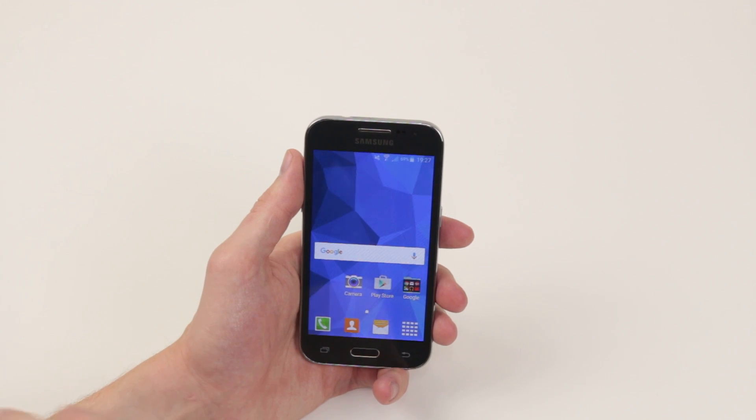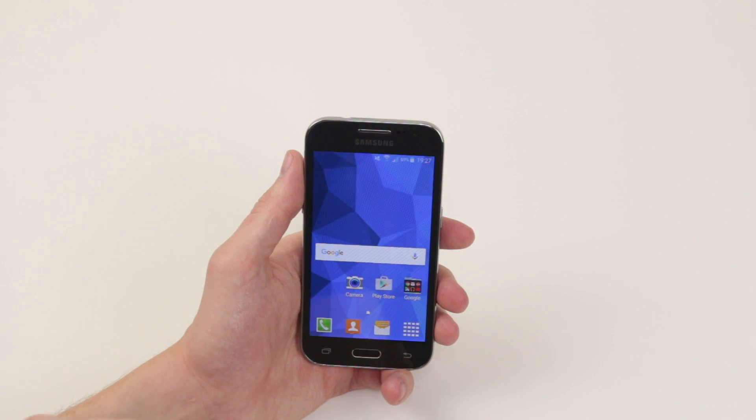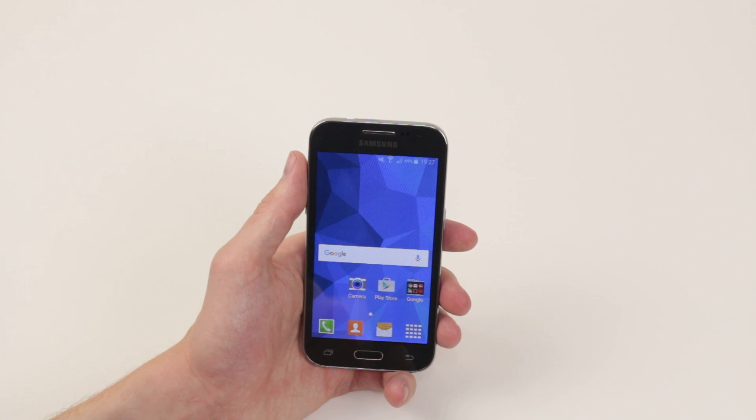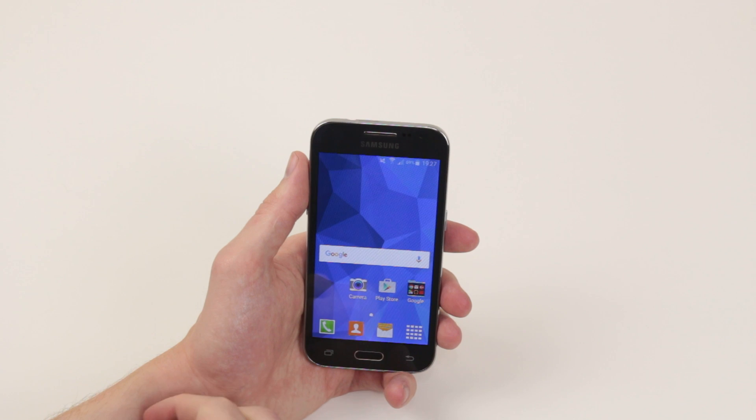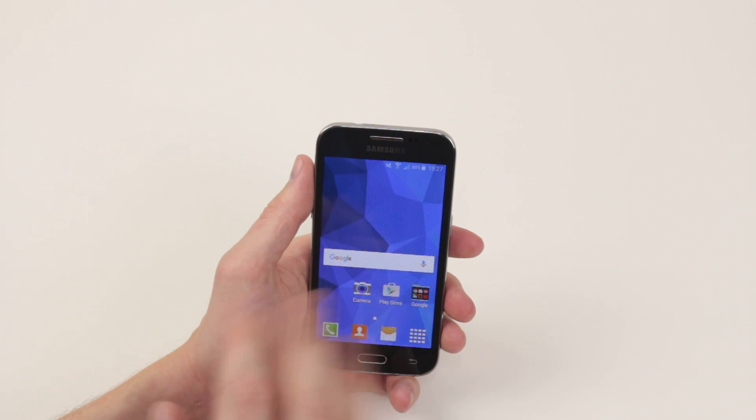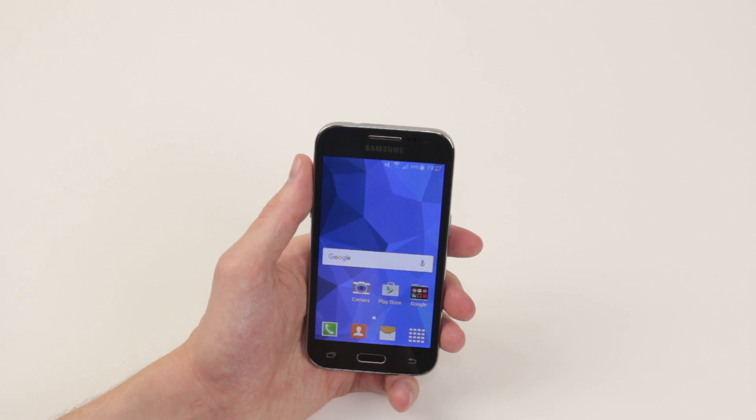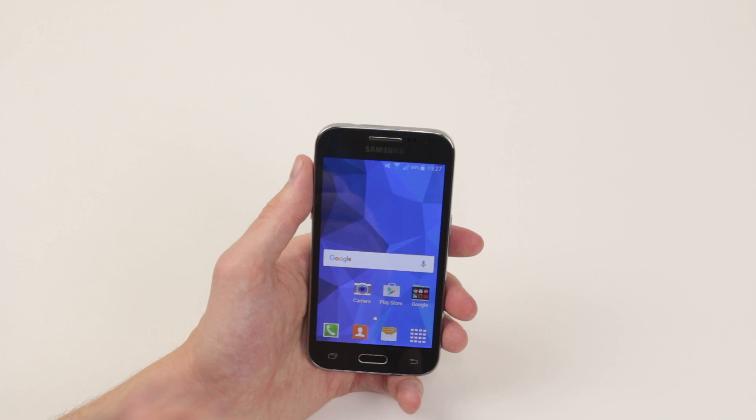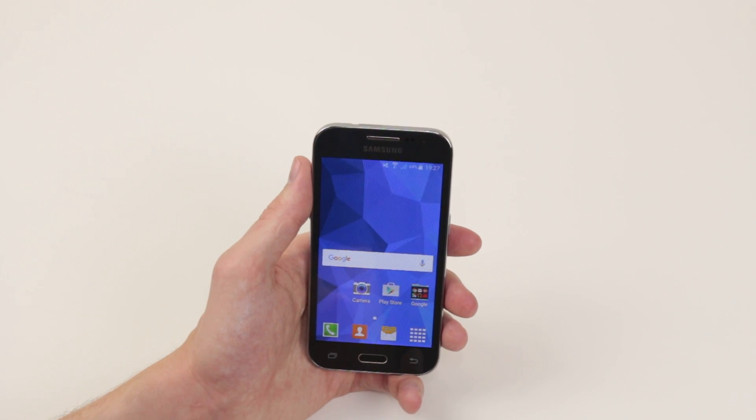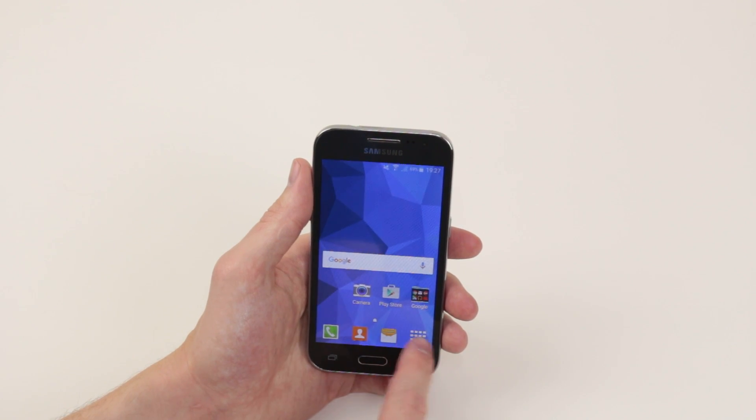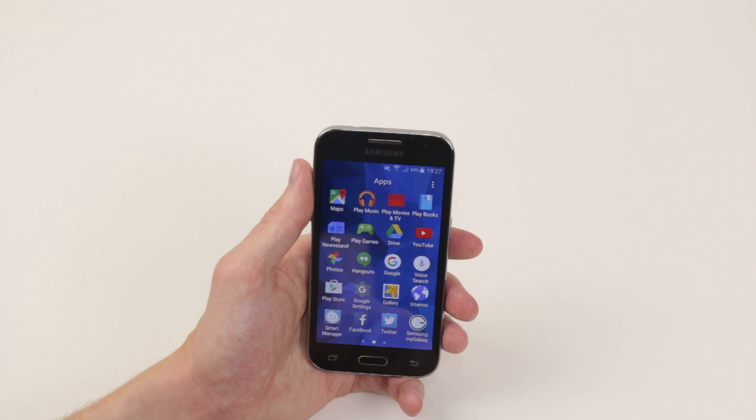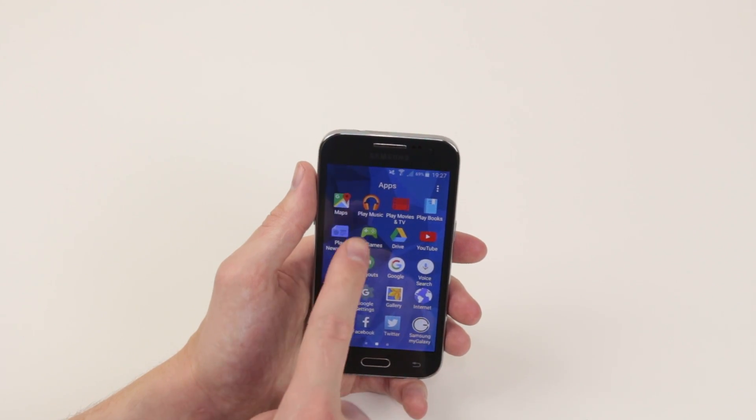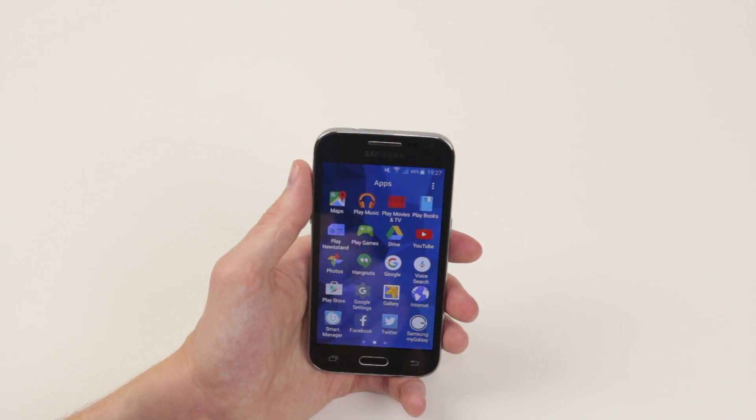In this video, I will show you how to use the music player on the Samsung Galaxy Core Prime. So if you have music on your device, maybe you have some tracks on your microSD card, all we have to do is go into the application drawer and select Play Music.